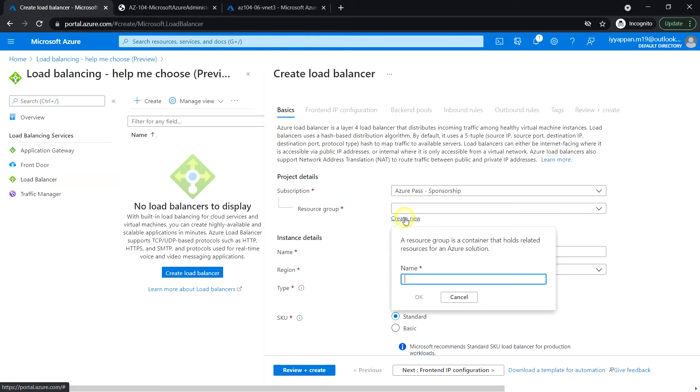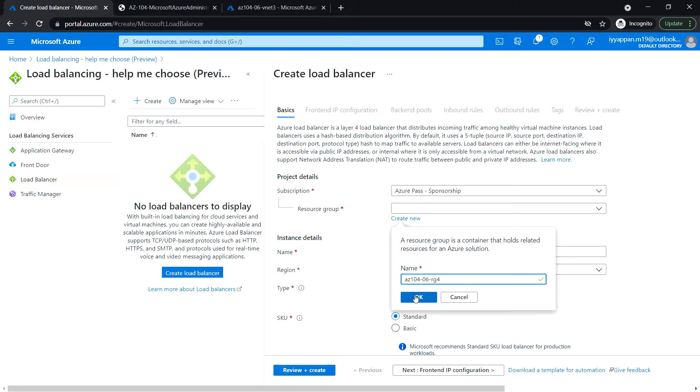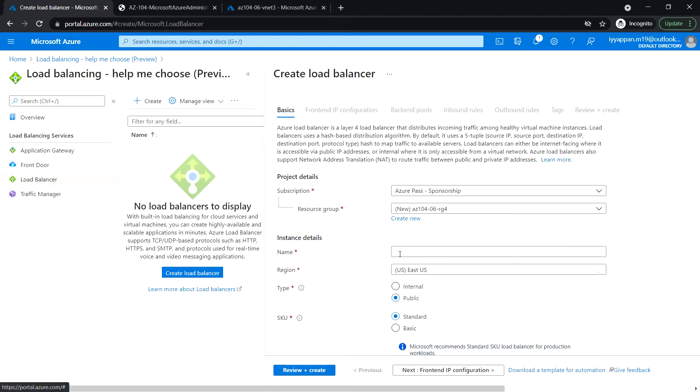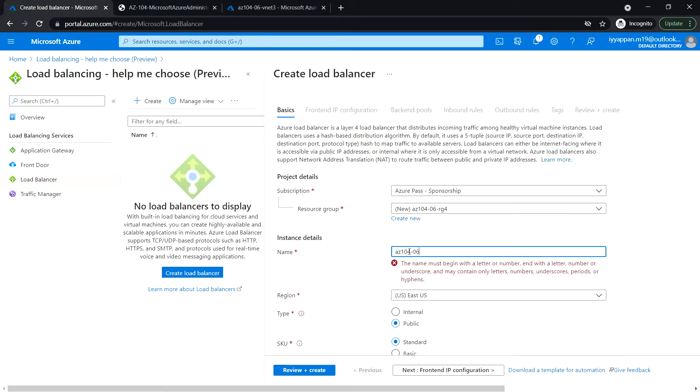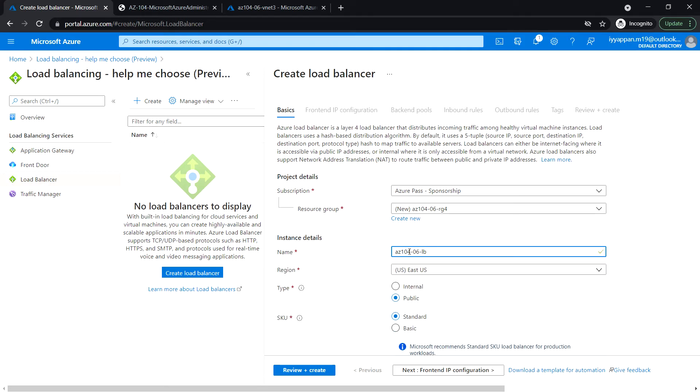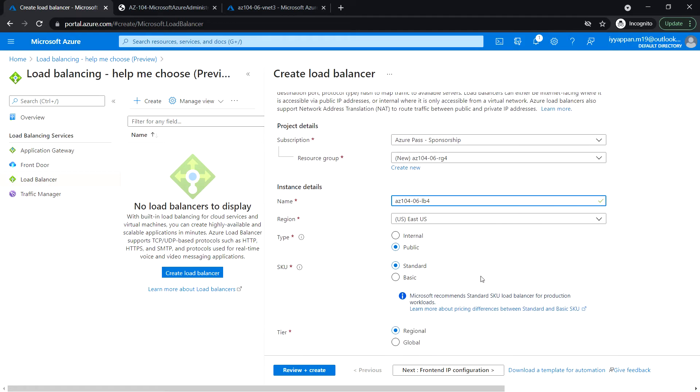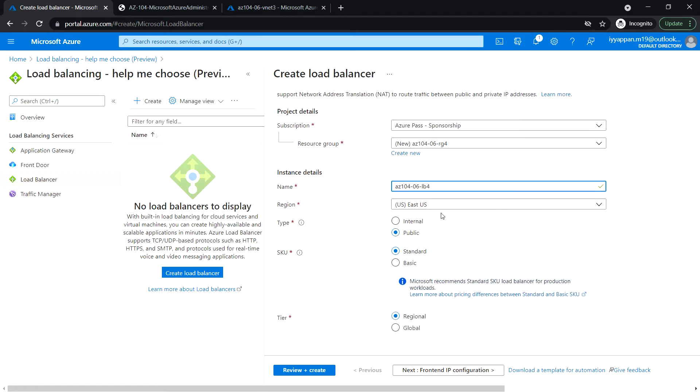I'm going to create a new resource group, RG4, and the name of the load balancer is 010406 LB4. Leave the region as default.